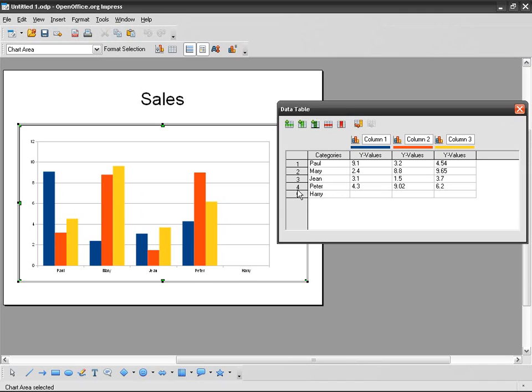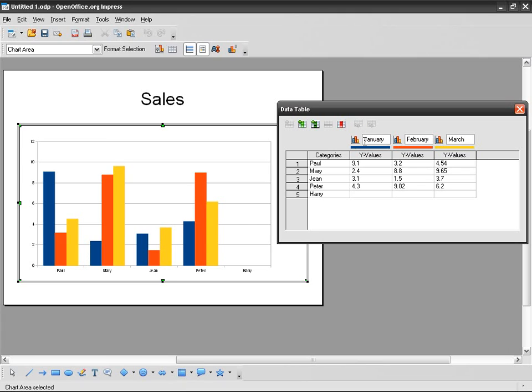And here I've got January, February, March. And I can add a column as well, and here I go three, five, eight.